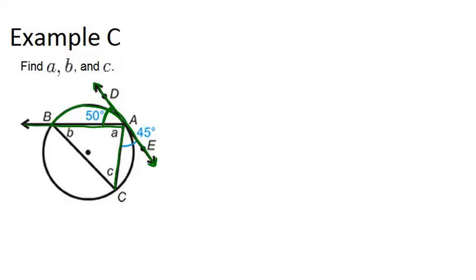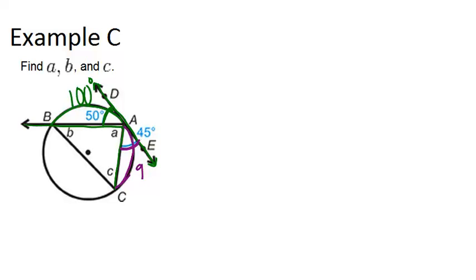So because this angle is 50 degrees, it means that arc, arc AB, must be 100 degrees. And similarly, since this angle right here is 45 degrees, it means this arc, AC, must be 90 degrees, because we just times by 2.